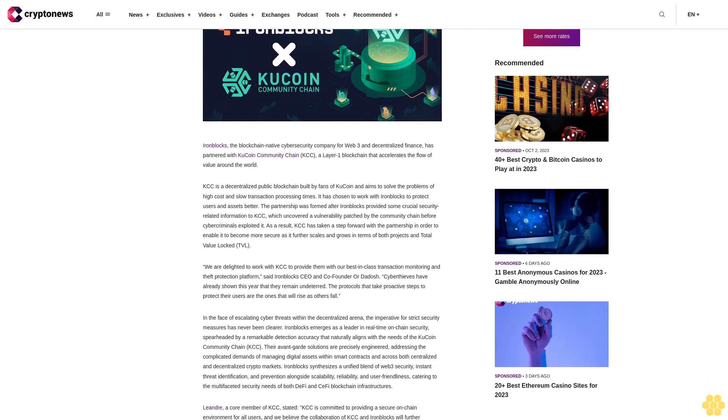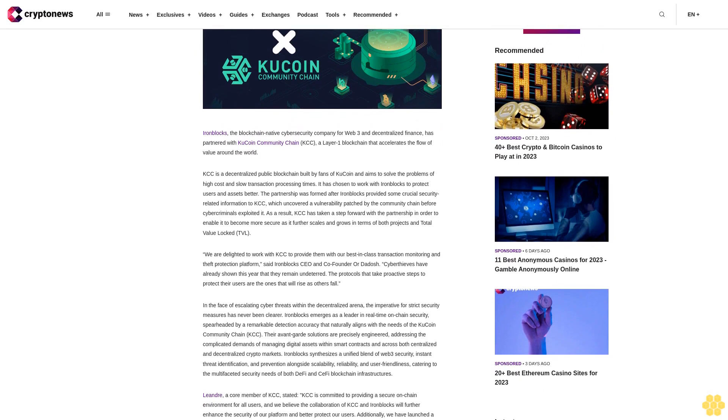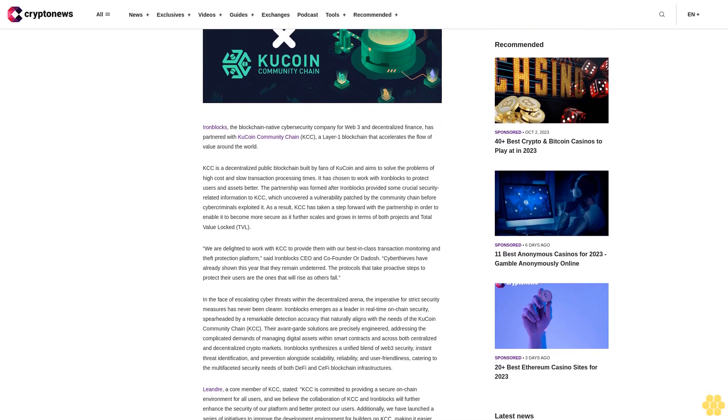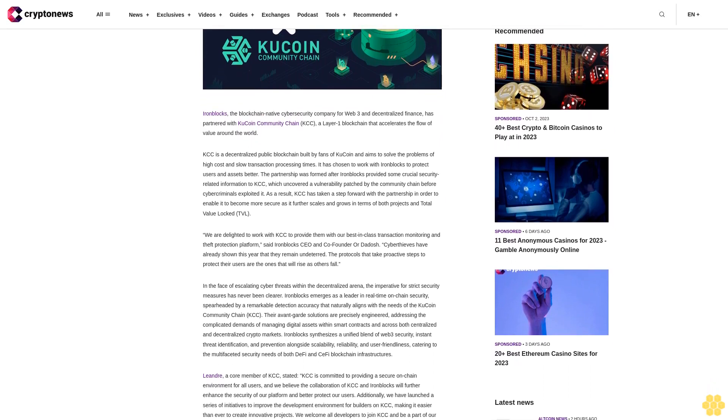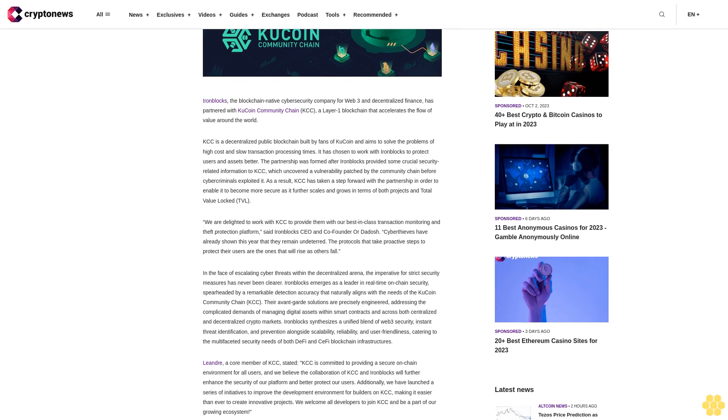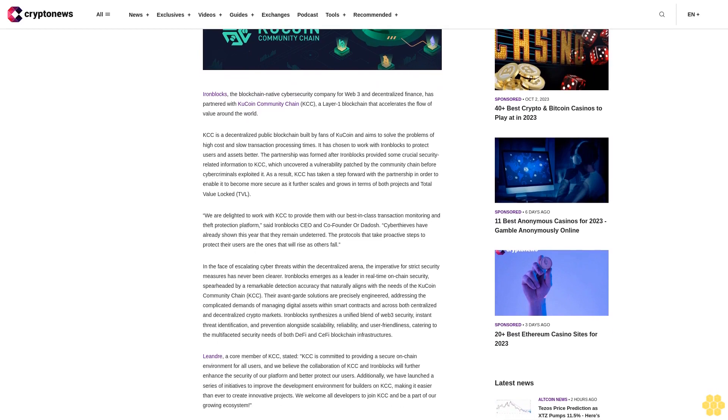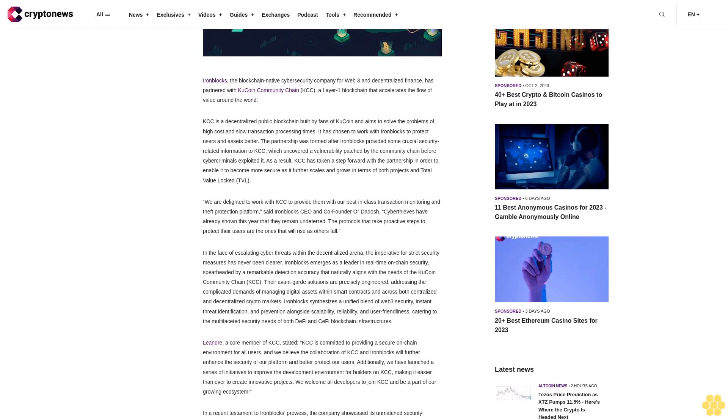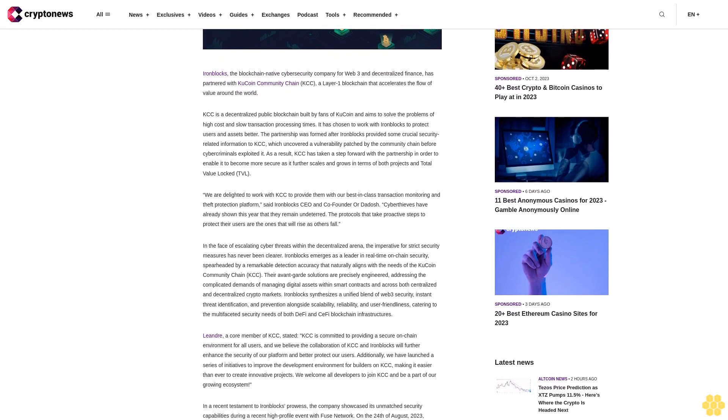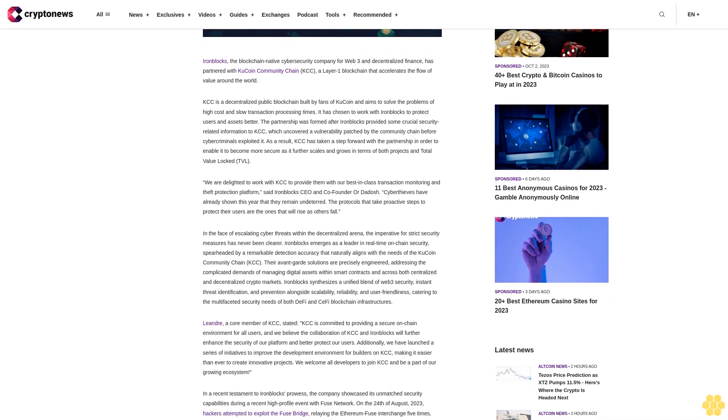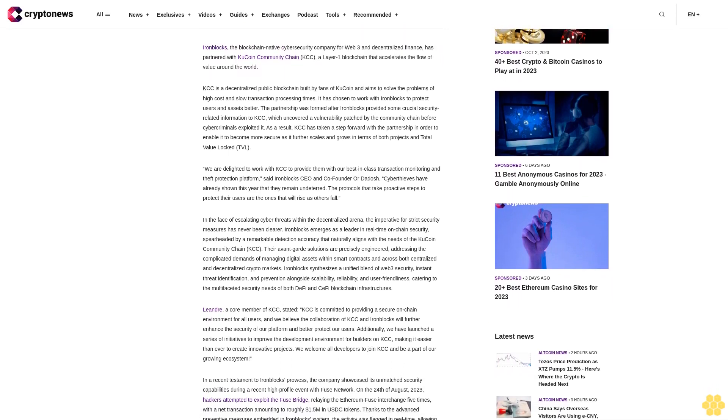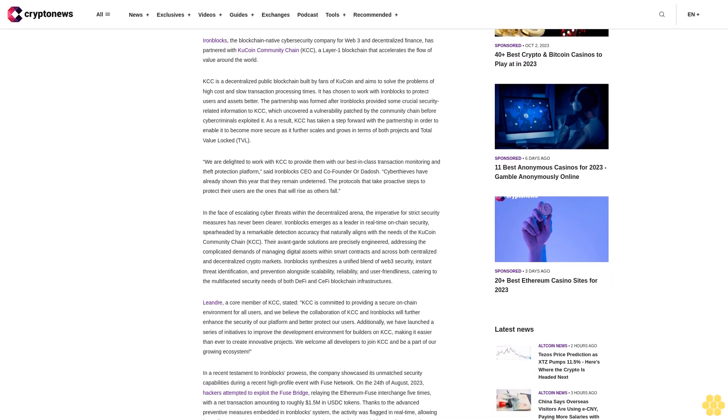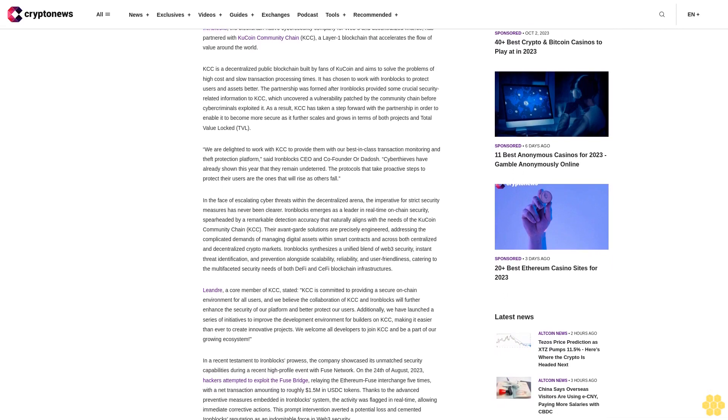KCC is a decentralized public blockchain built by fans of KuCoin and aims to solve the problems of high cost and slow transaction processing times. It has chosen to work with IronBlocks to protect users and assets better. The partnership was formed after IronBlocks provided some crucial security-related information to KCC, which uncovered a vulnerability patched by the community chain before cyber criminals exploited it.